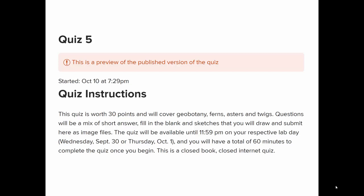Oh, quiz five. What's that about? Okay, geobotany, ferns, asters, and twigs. Sounds great.